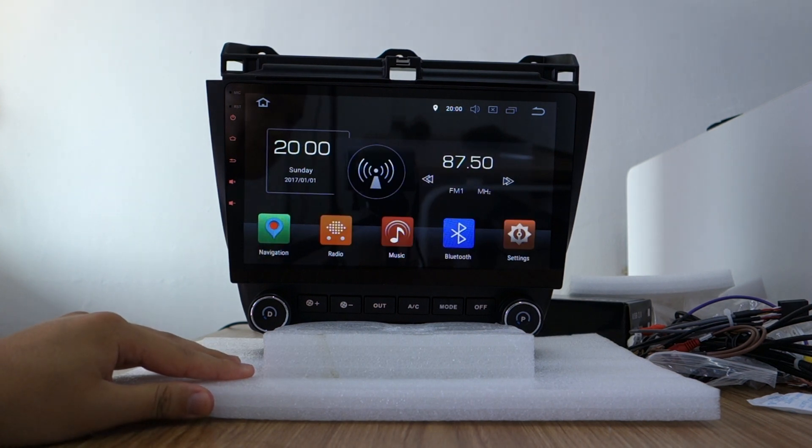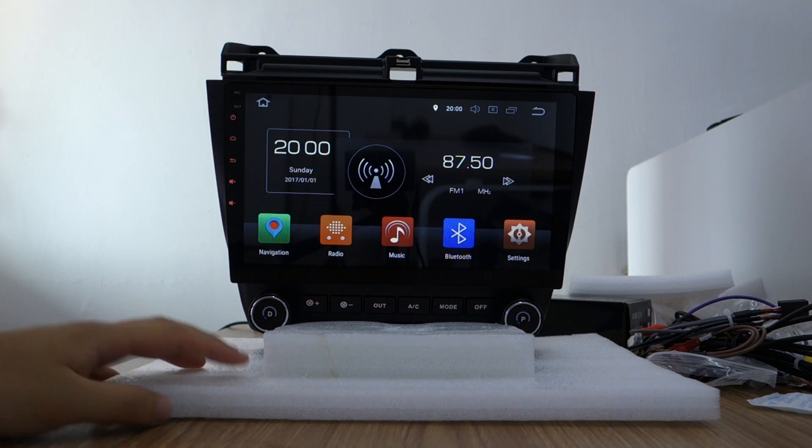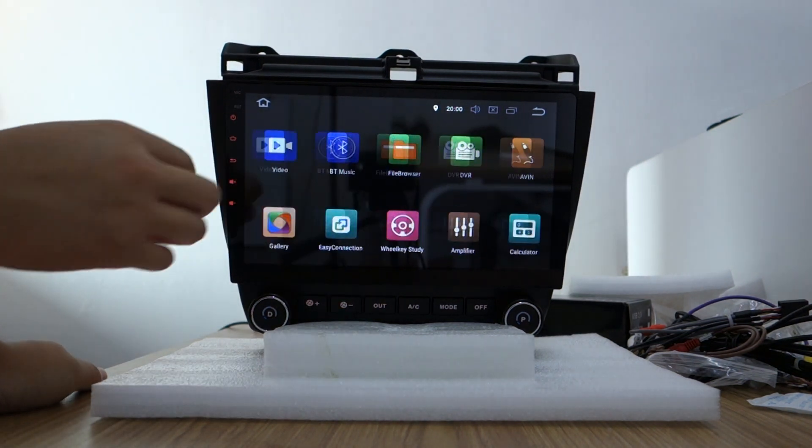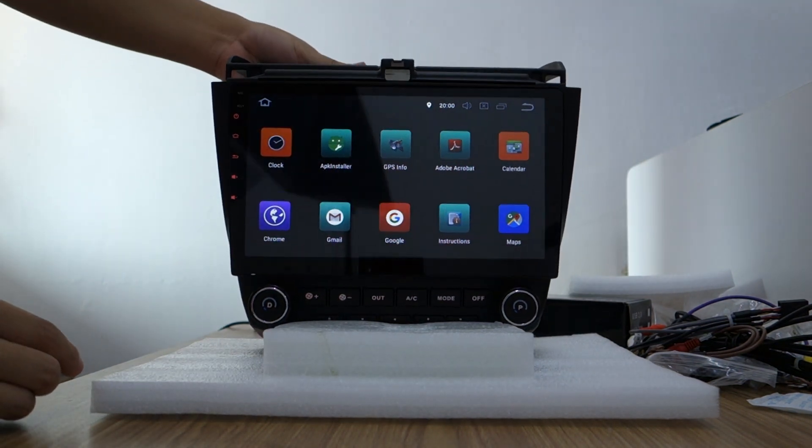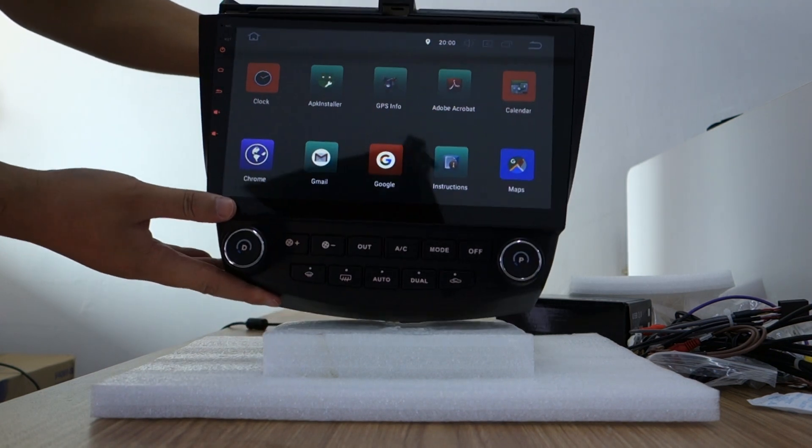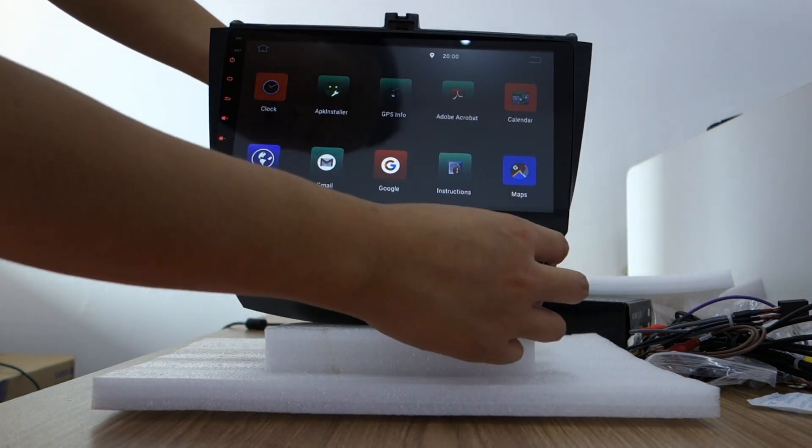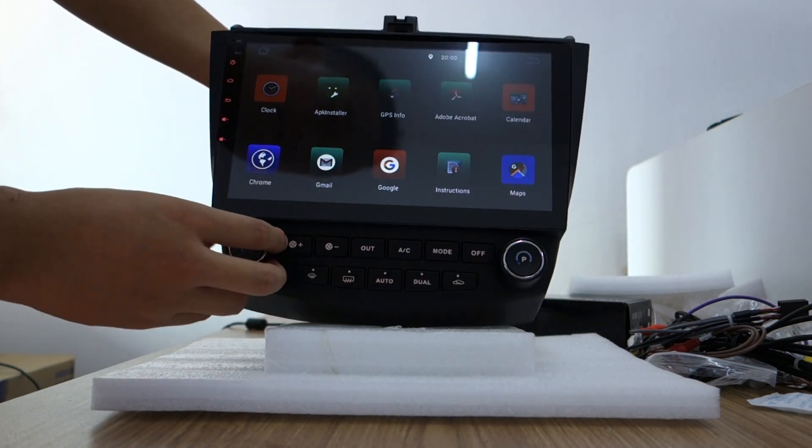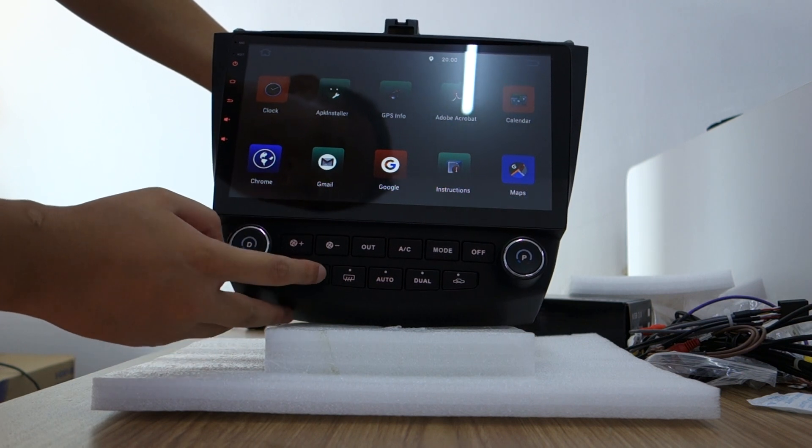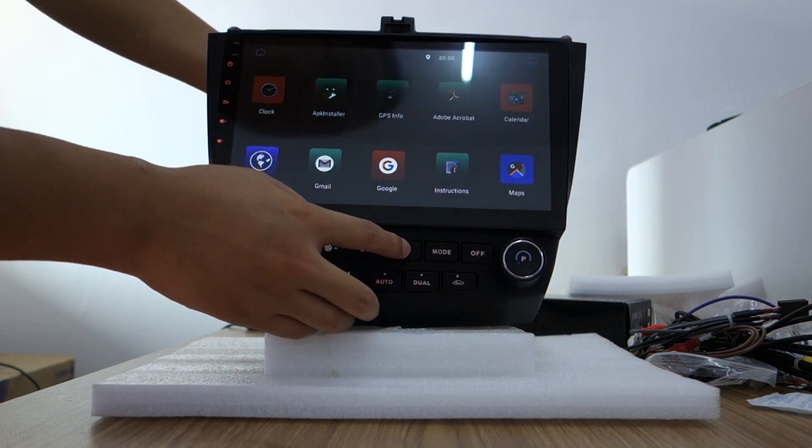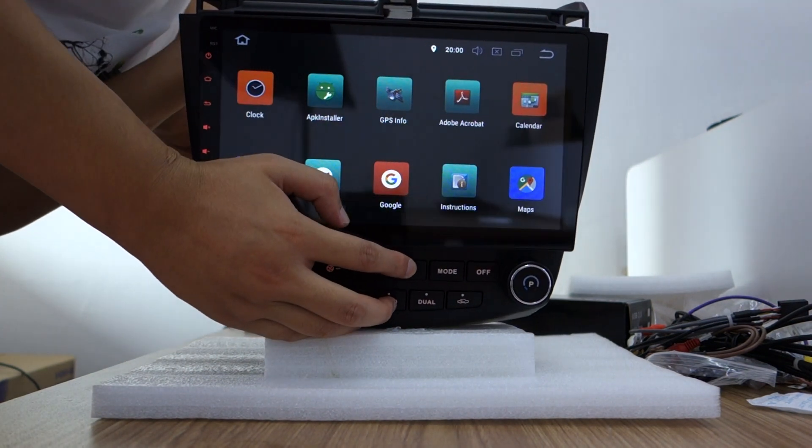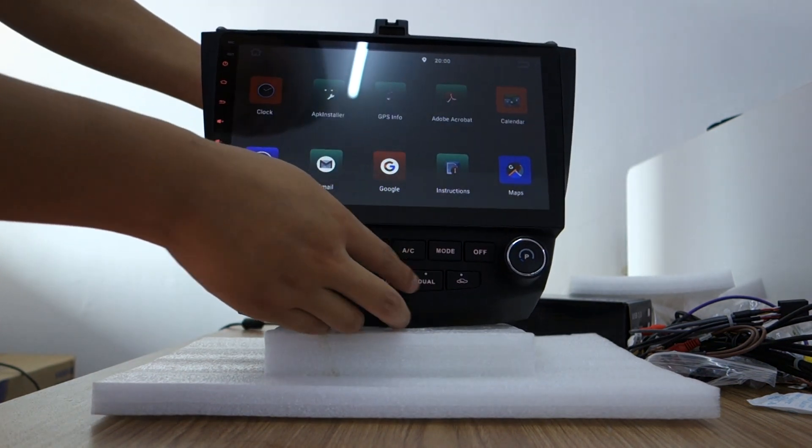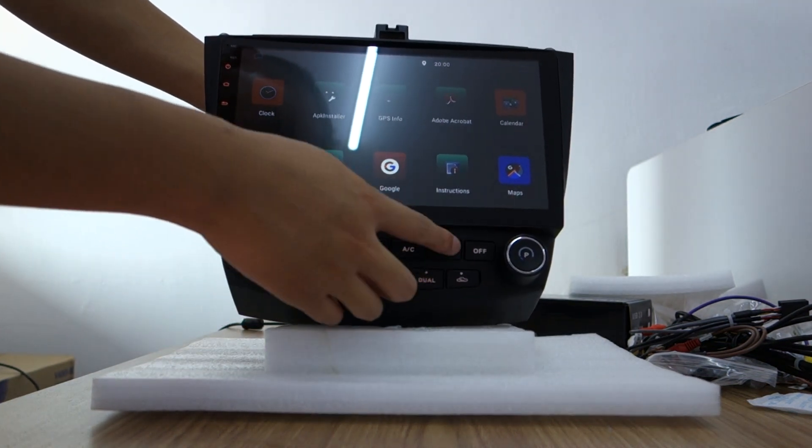This is your interface. Let me check. You can check this knob. This is air, AC, and other buttons.